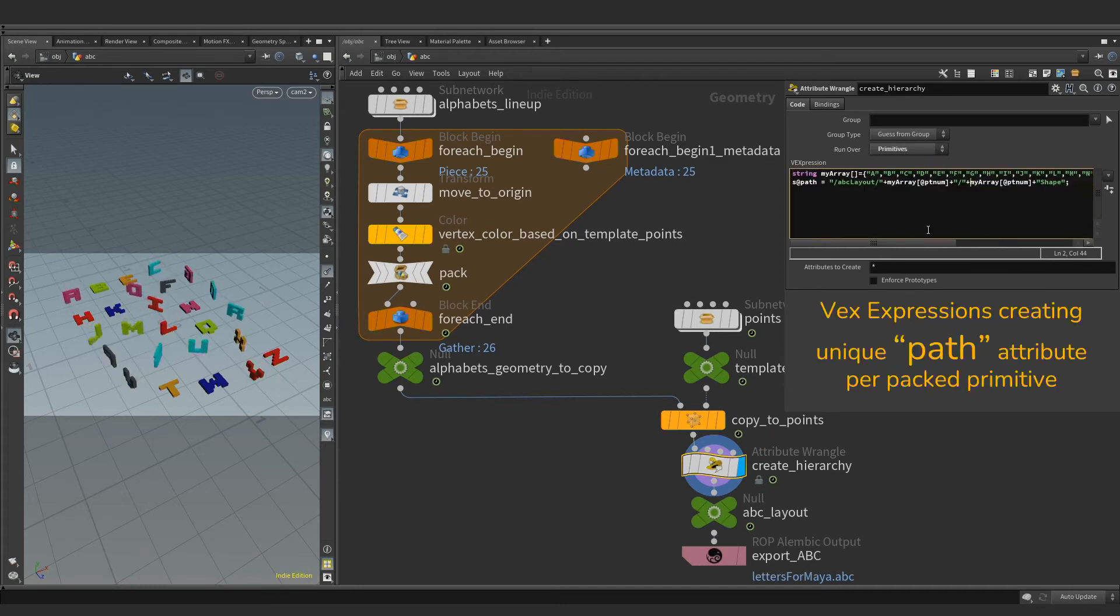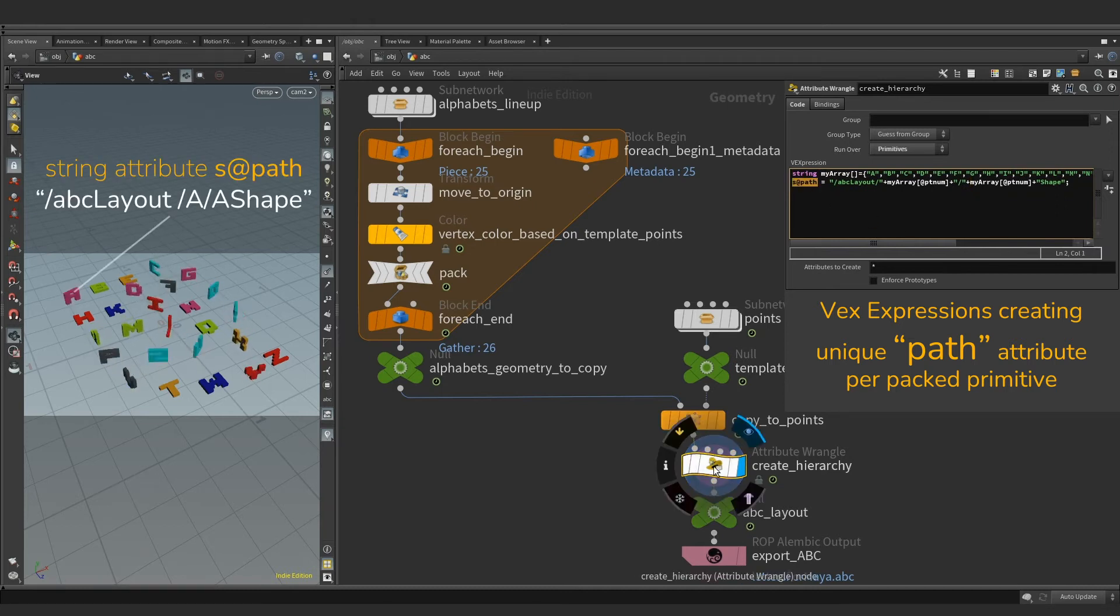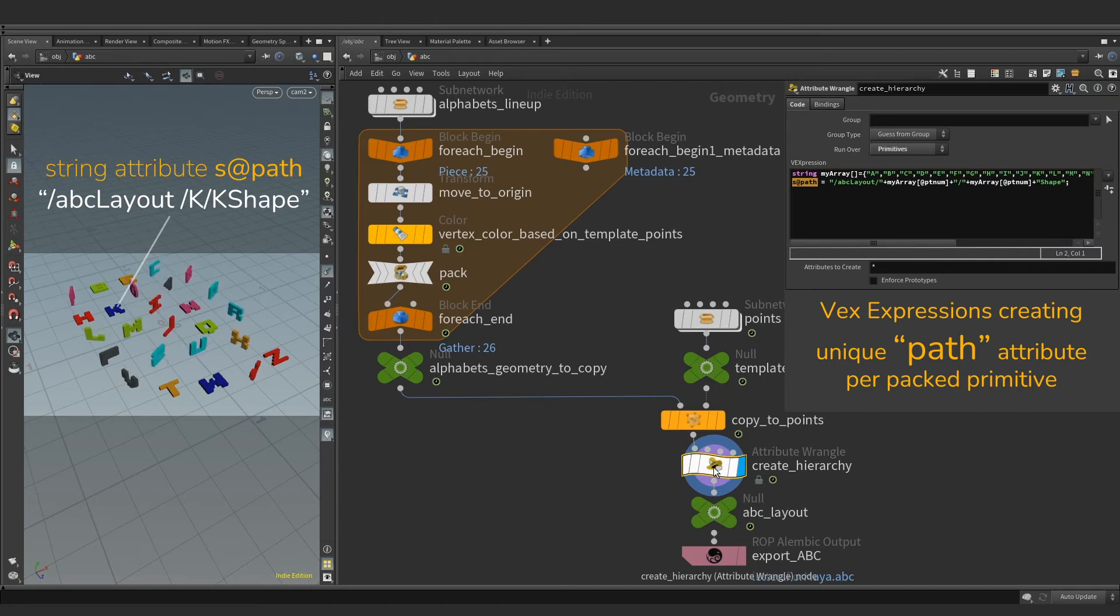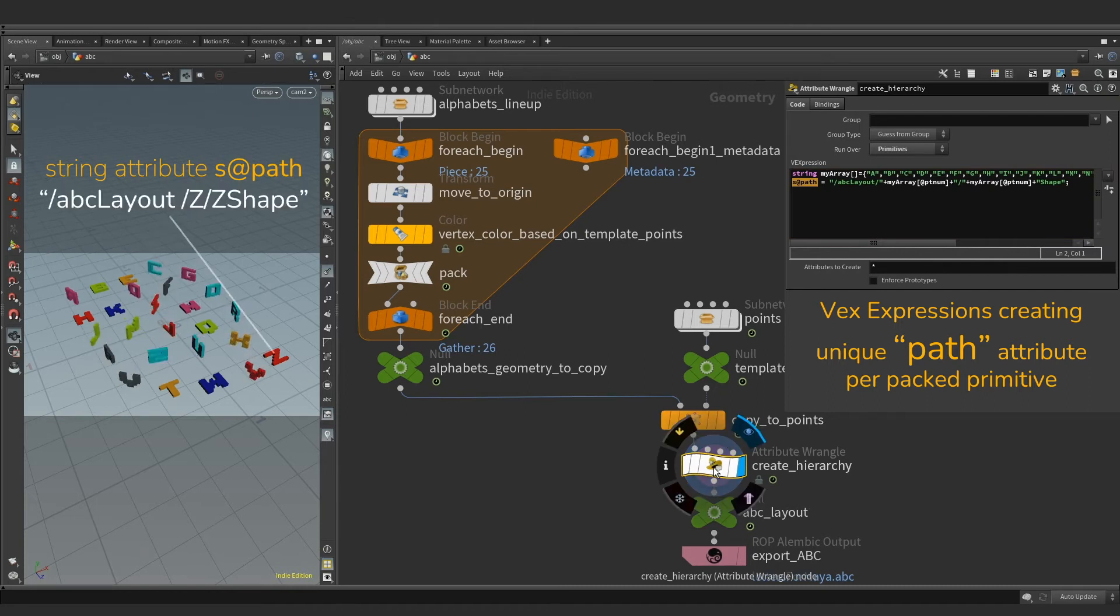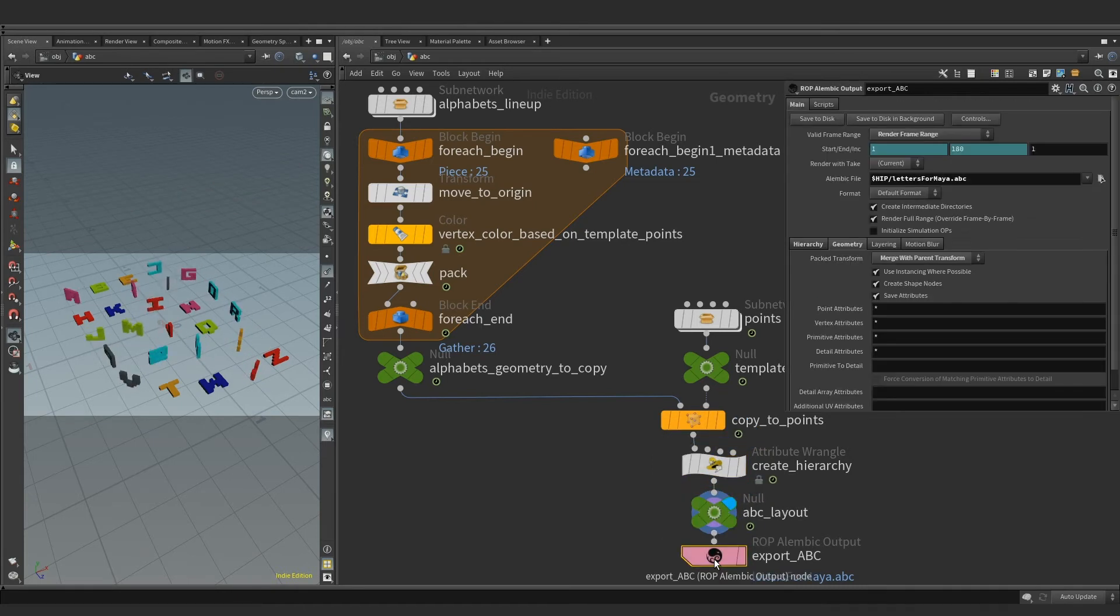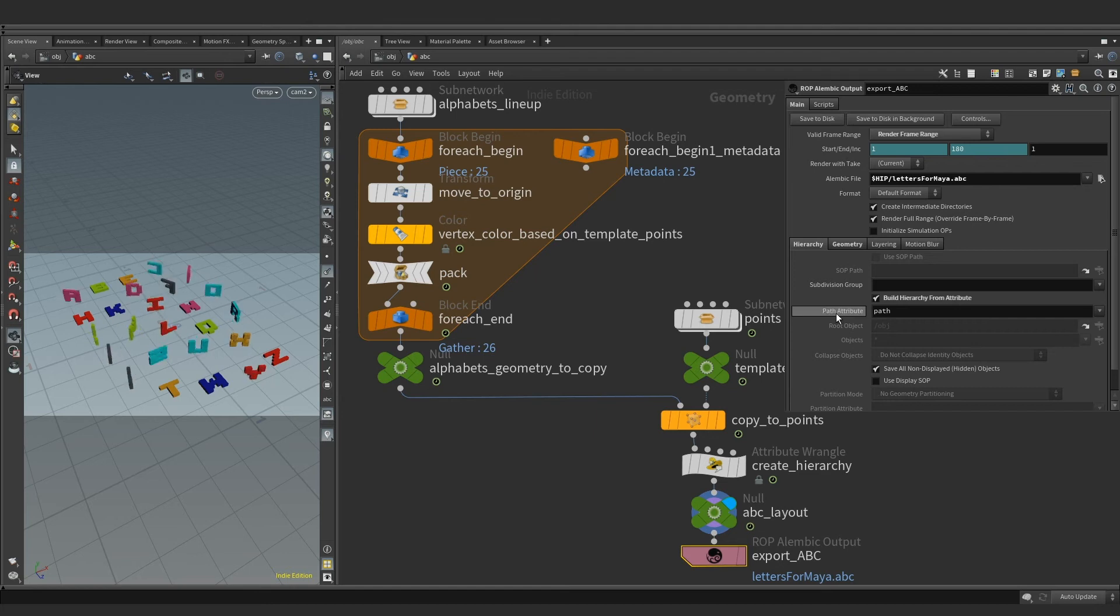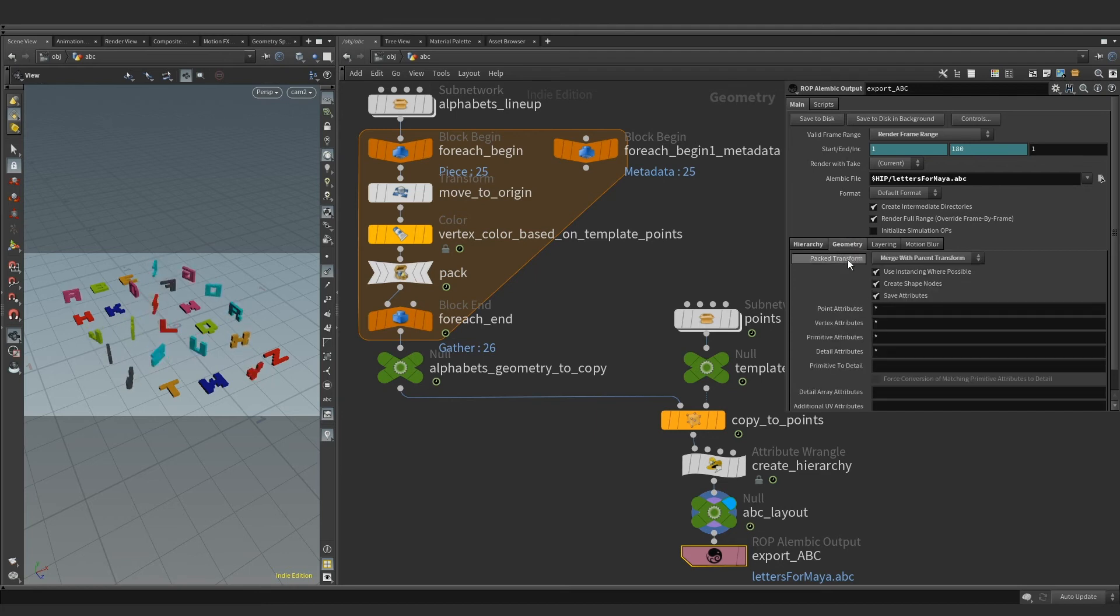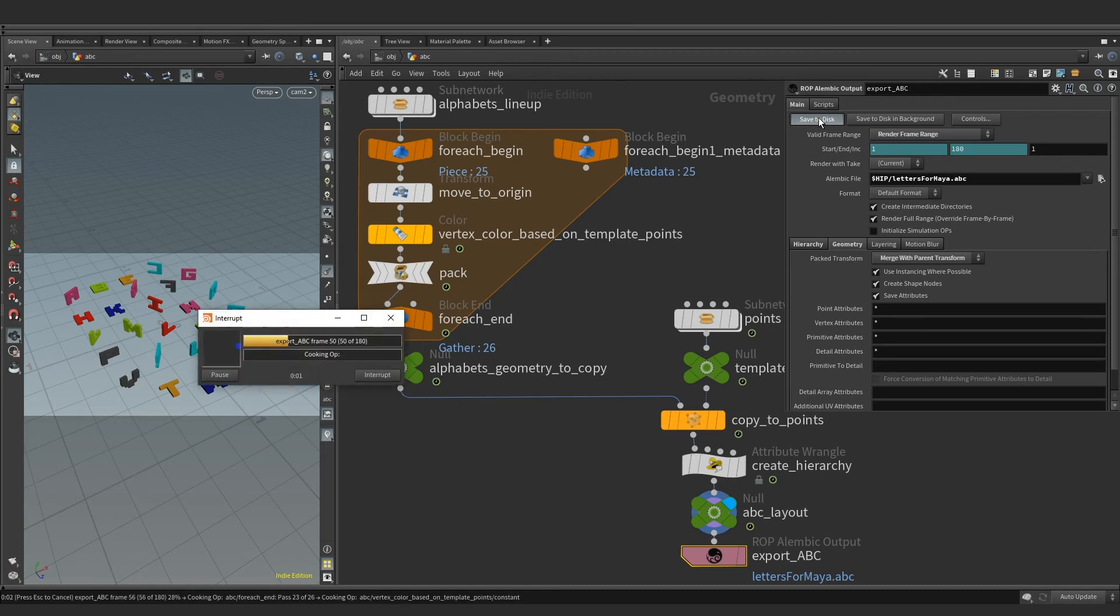This little piece of expression is creating a unique string attribute per packed primitive called path. At the end of the chain, we have alembic ROP using path attribute to build a hierarchy. Make sure packed transform is set to merge with parent transforms. Let's go ahead and write this out.